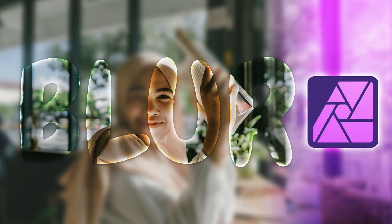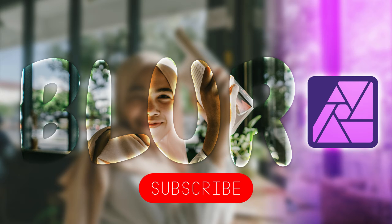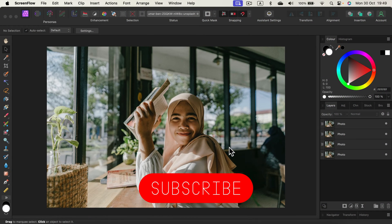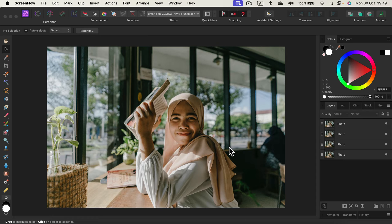Today's tutorial will be a bit unusual. Normally we use tools and filters to fix and enhance images, but today we will start with a perfect sharp image and try to blur it. I'm going to show you several ways to apply blur to the whole image or just part of it, and also different blur directions. Here I am in Affinity Photo version 2.2.